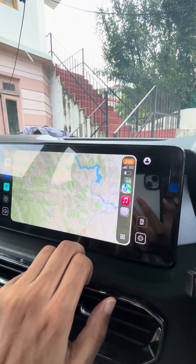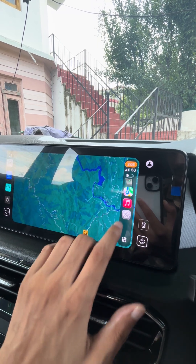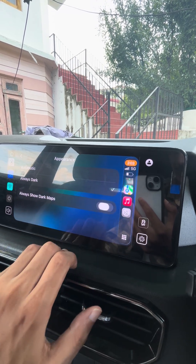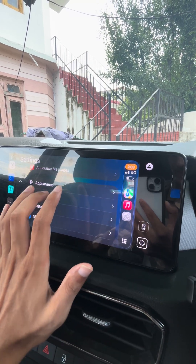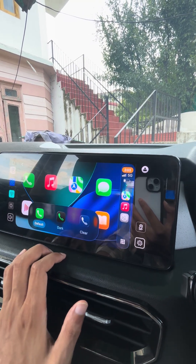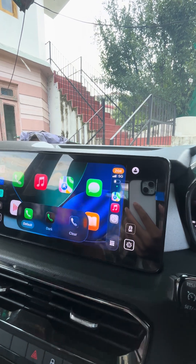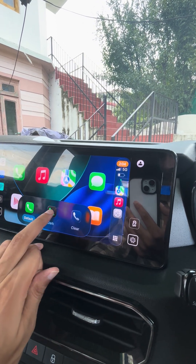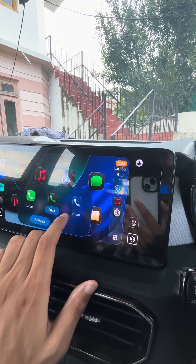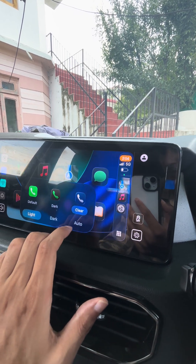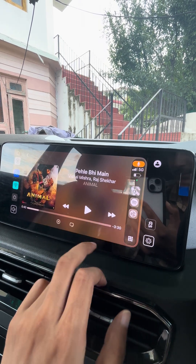If I open that, the maps will become a little darker, but I don't like darker maps because they're not easy to read. You also have customized icons within Apple CarPlay — you can select darker icons or glassy white icons, whatever you like.